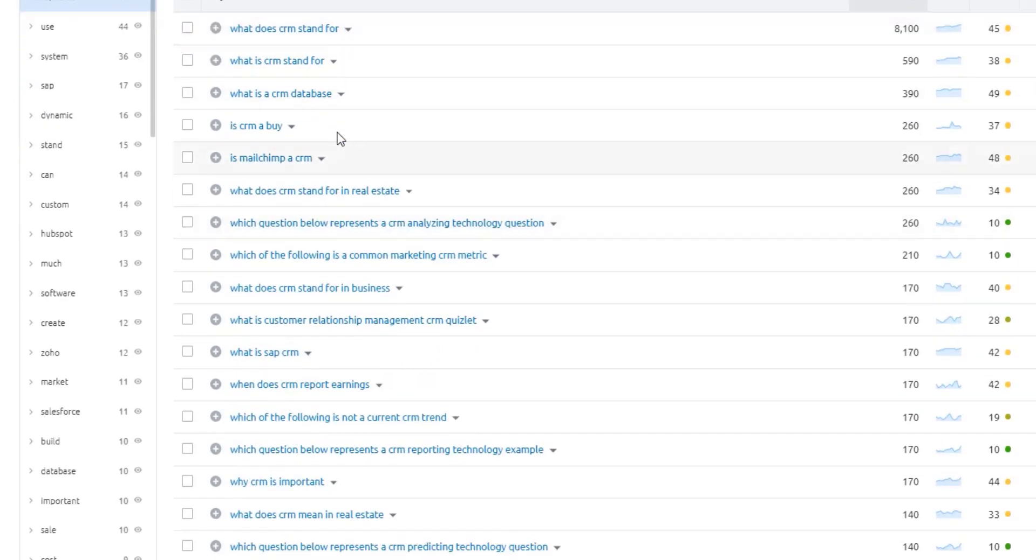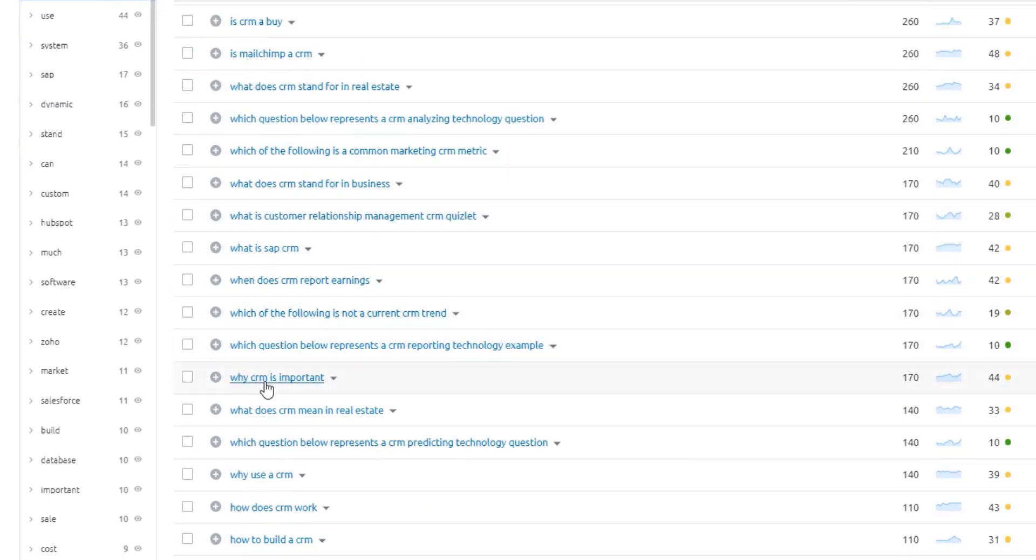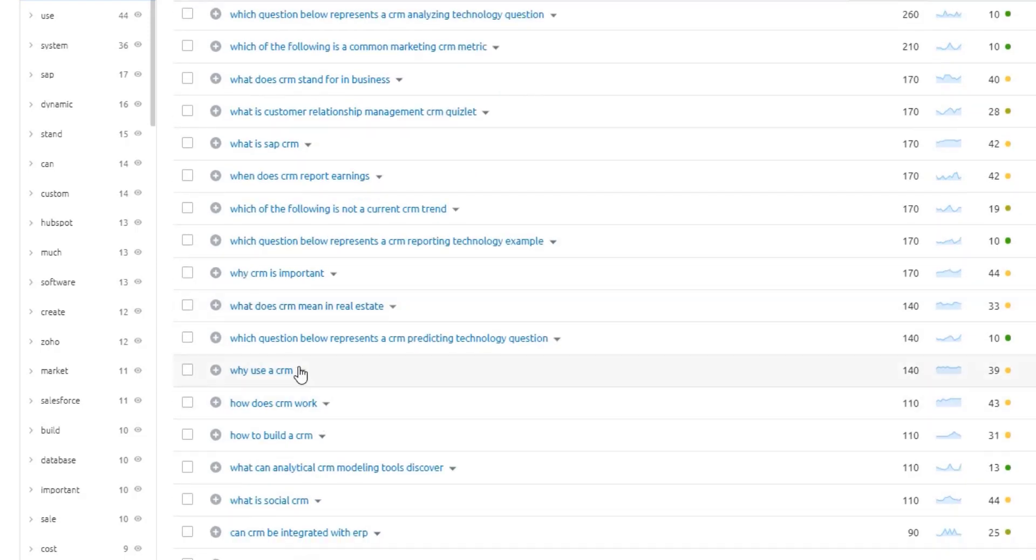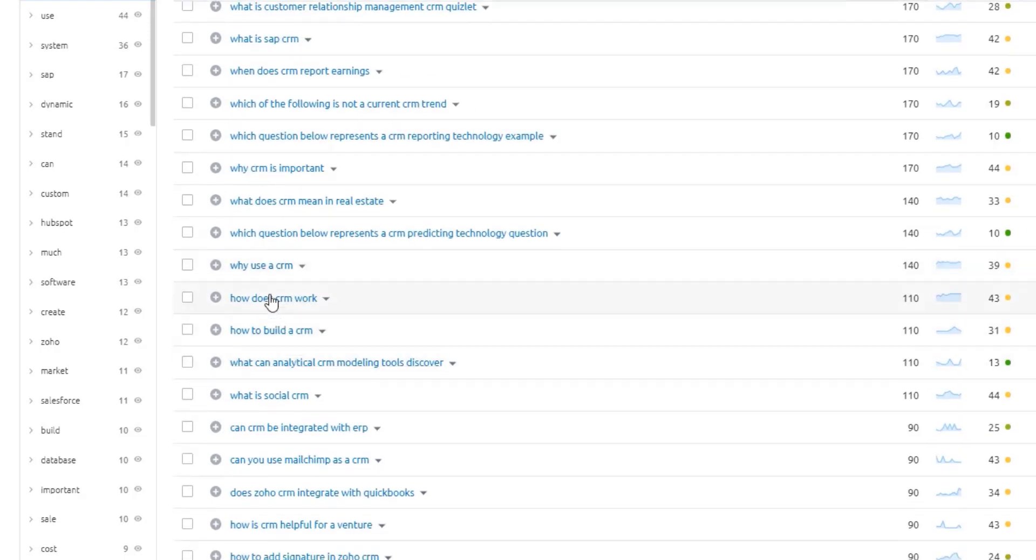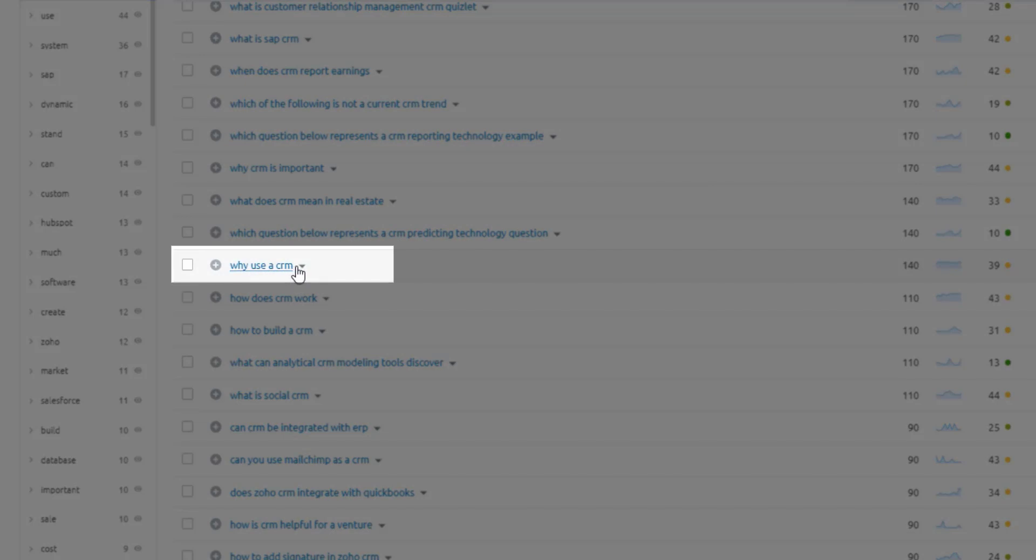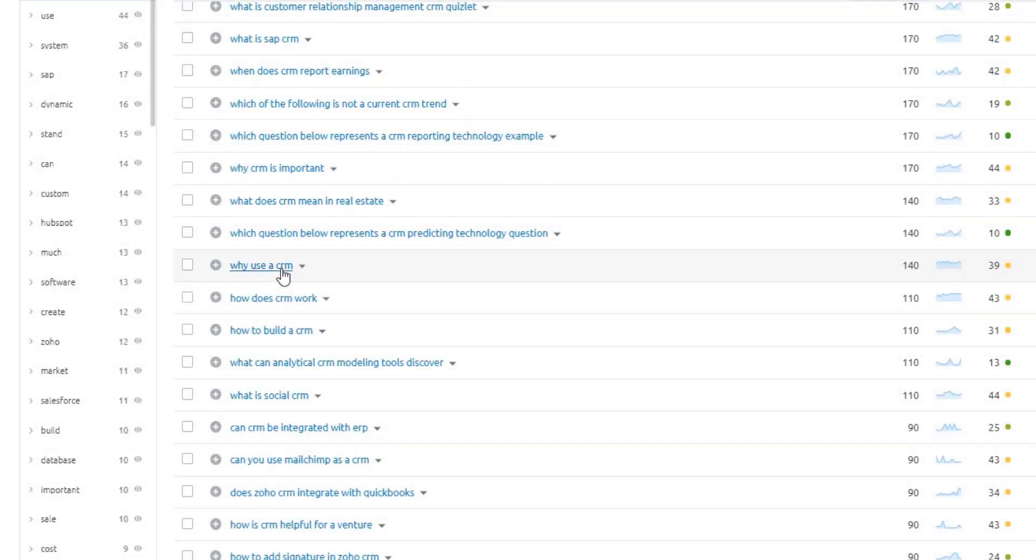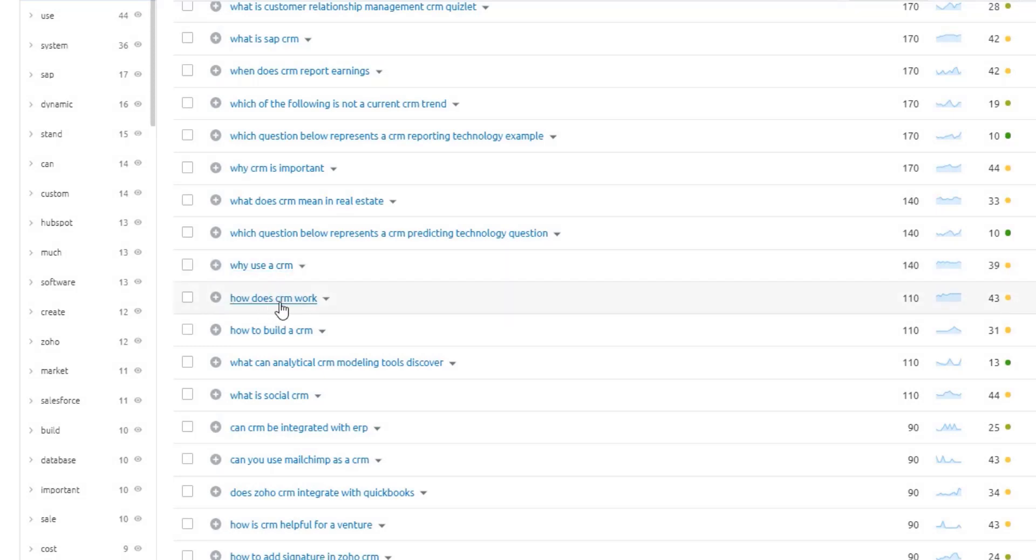If I scroll down here, we see a lot of the usual things you might see, like why is a CRM important, what does a CRM mean, all those types of things. But if we scroll further down, we can see things like why use a CRM. So this is where we could maybe build a piece of content around the business case for it, as well as how does a CRM work, clarifying that. Then we get even a little bit more specific.